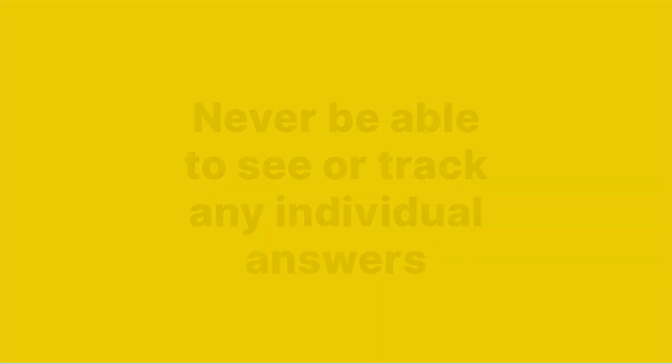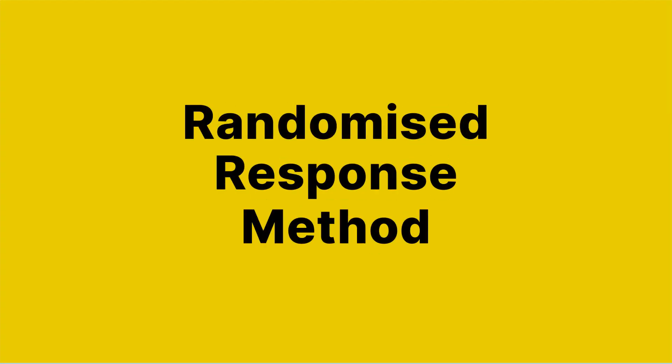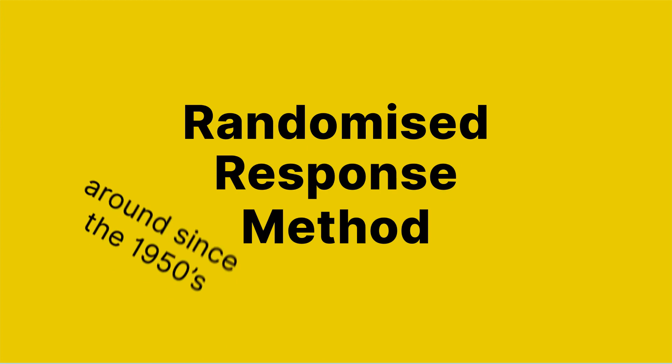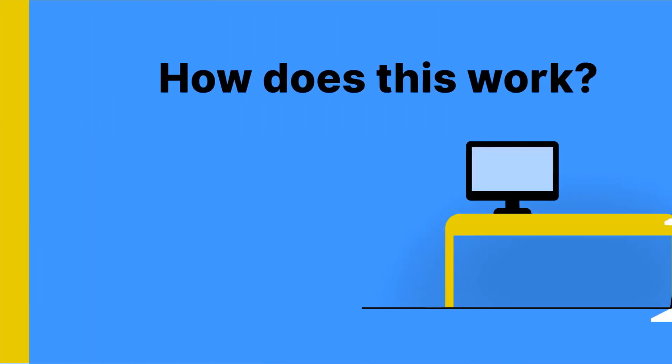How do we make this happen? With a randomised response, a method that's been around since the 1950s. This is how it works.